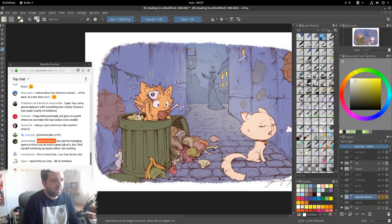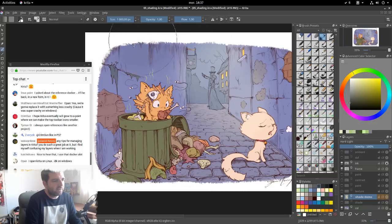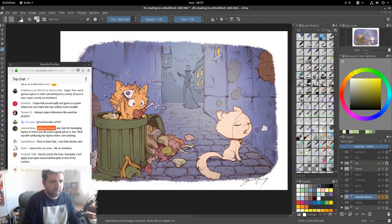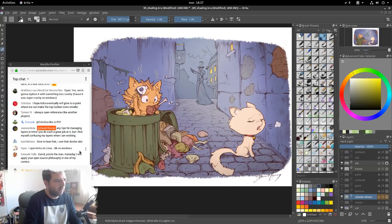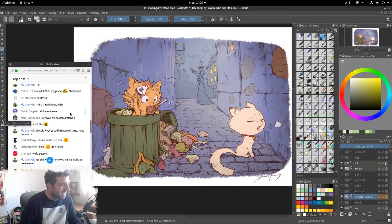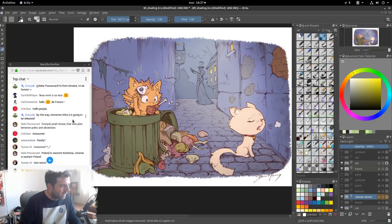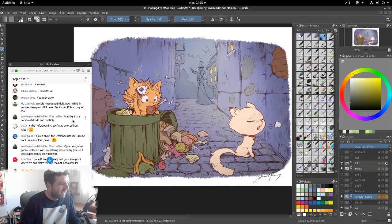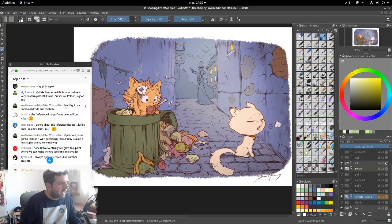So with hard light, I can start to make some global light on my scene — for example, putting a very slight airbrush light here and darkening the edge of the scene at the same time. I'm happy to know that the sound is working because I tweaked my microphone recently and wasn't sure. Someone asks if hard light is a combo of divide and multiply — probably, maybe, but it looks really like screen.